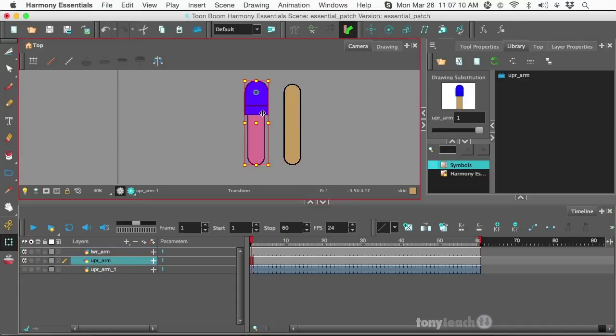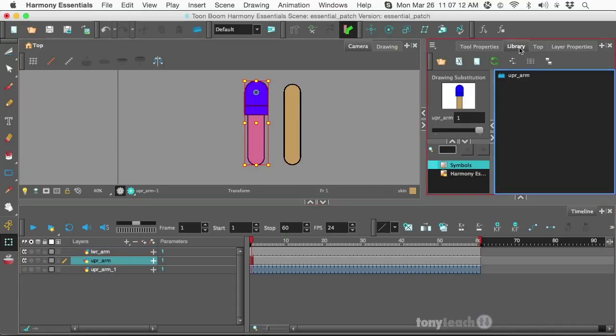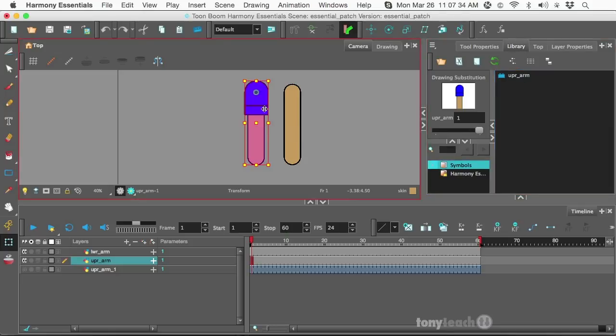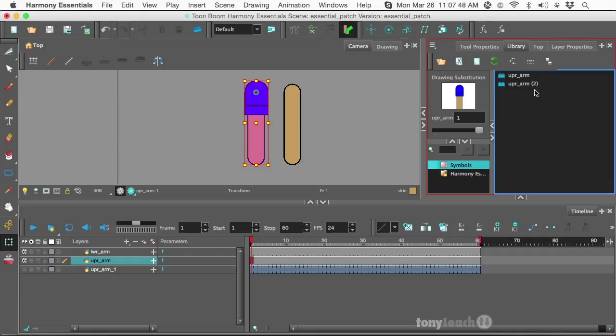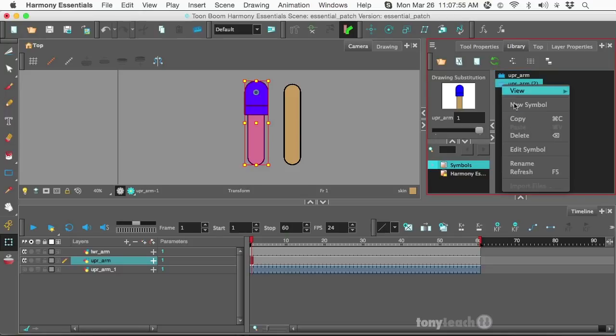So, the upper arm, what I want to do is make sure my library is available and visible. I'm going to look right in the symbols section. I'm going to come down to my timeline. I'm going to click and drag the upper arm straight to the library, just that first frame there. And because I already have done this before, it's going to give me upper arm, too.